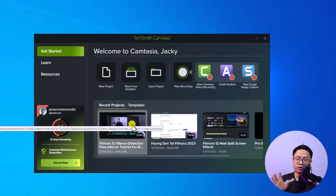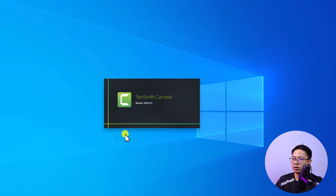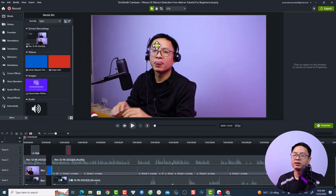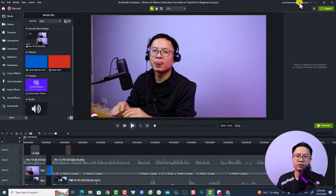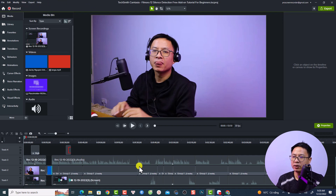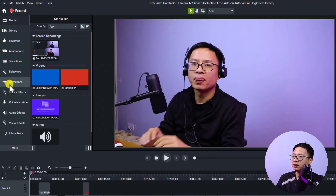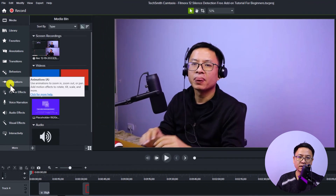I'm going to open a recent project to show you the video editor inside Camtasia. This is the workspace of Camtasia. At the top you have your project name, on the right your login account, on the left the toolbar menu, at the center the preview window, and at the bottom the timeline. This area is where you access the most important folders of Camtasia.